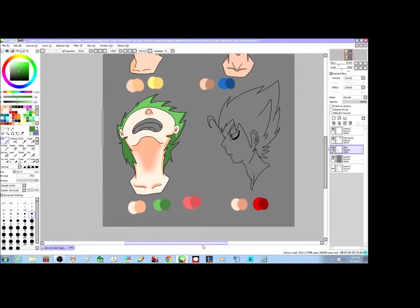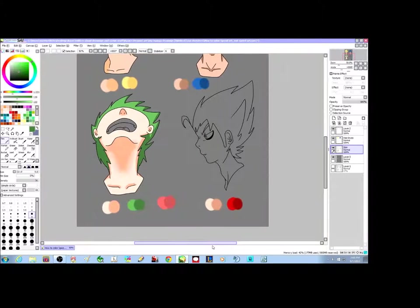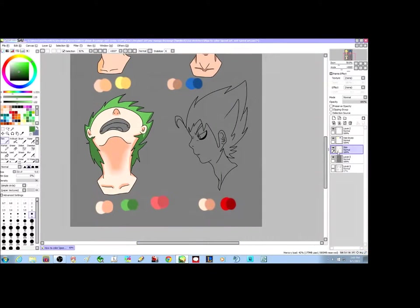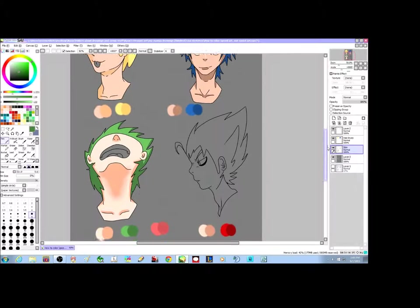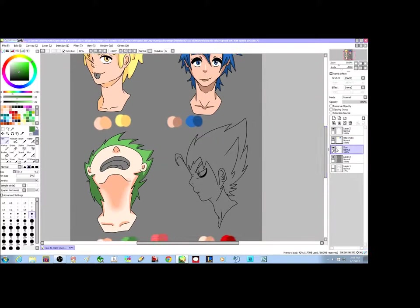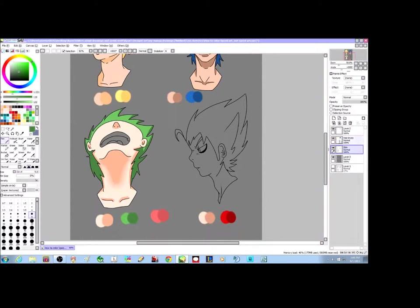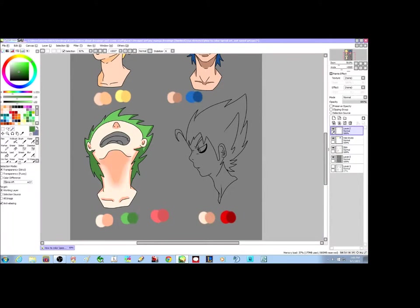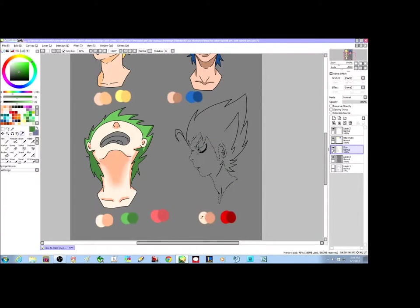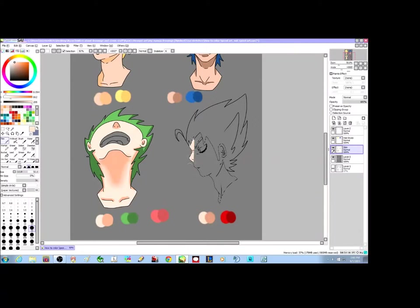Gotta have some snazzy green hair, man. I accidentally added the hair color on this layer — that's one thing I tend to do in SAI: I kind of smash everything in one layer. That's kind of my bad. So you've got to figure out where your coloring is at.